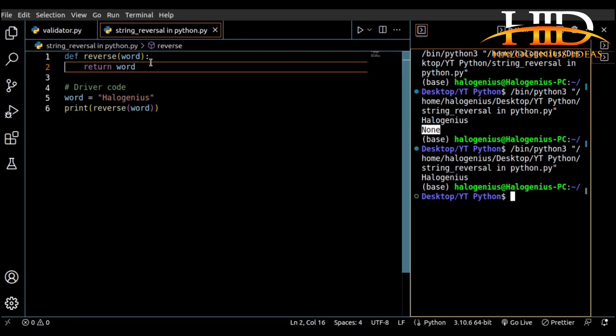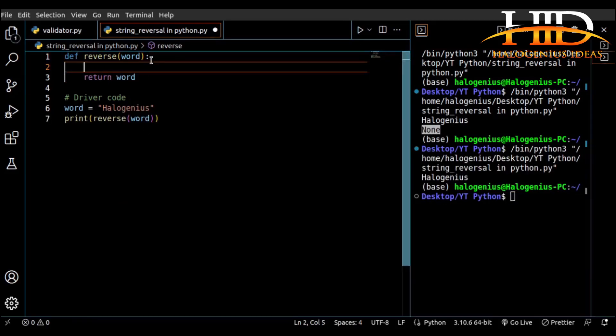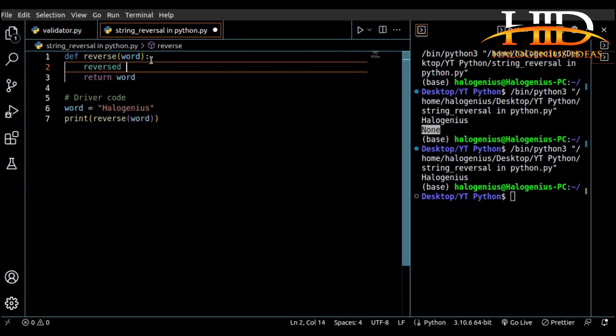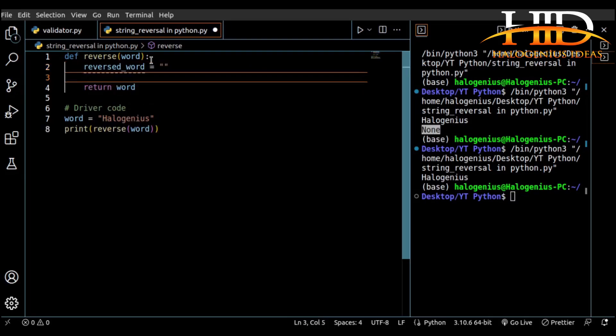Before I return, I might just initialize my output to a particular variable, so I can say my variable will be the reversed word, equal to an empty string. So now, as I said, we have two ways to do this.